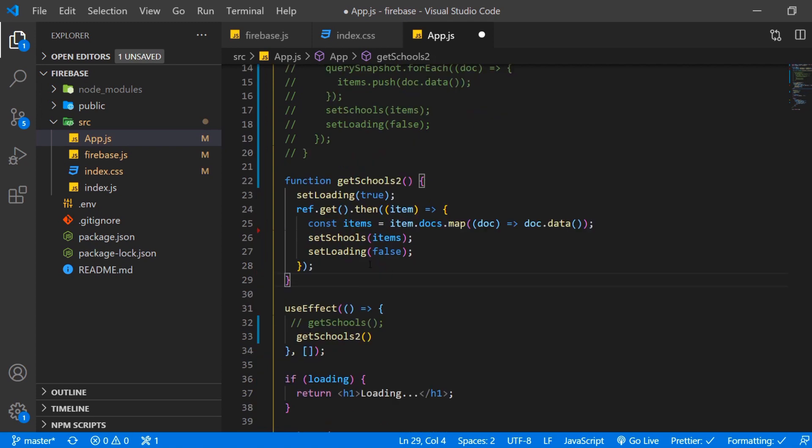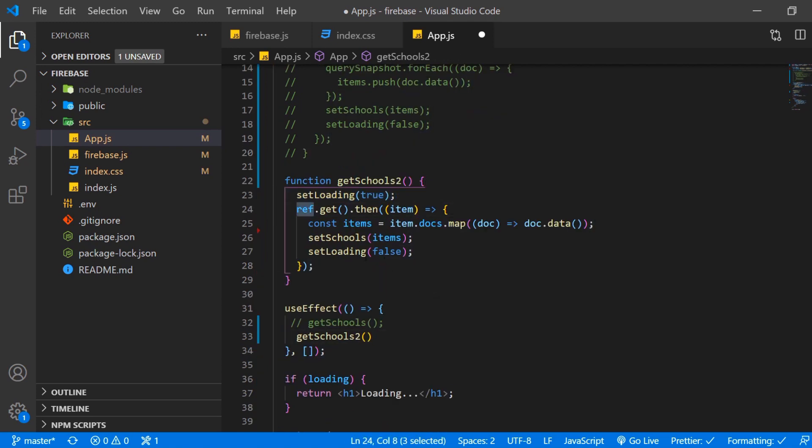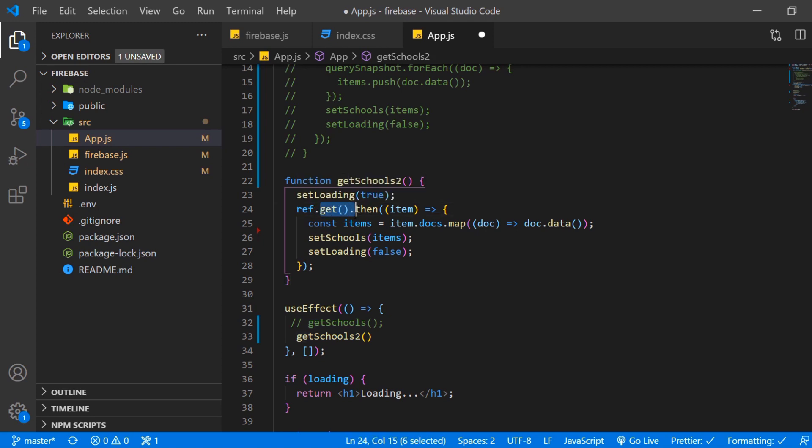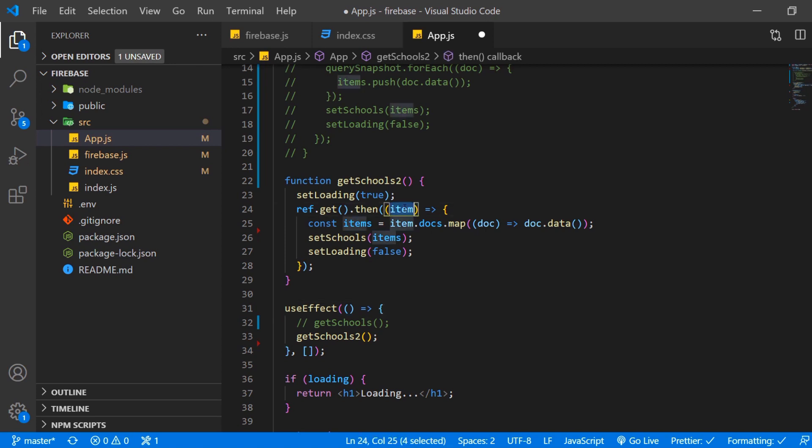And what's going to happen here again we're going to set loading to true. Then again we have the ref variable where we're going to append the get function that comes from Firestore itself. This is asynchronous and returns something that in our example we call item.